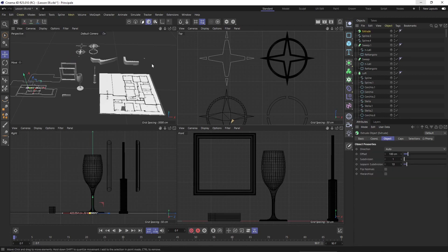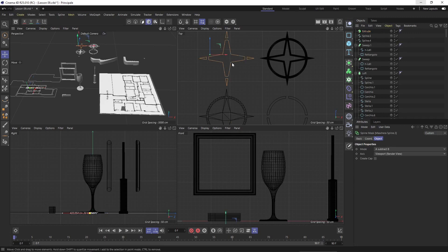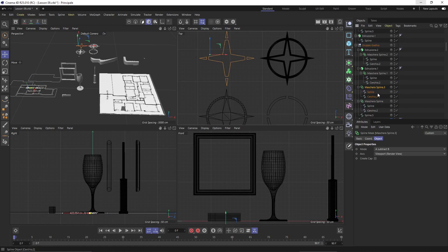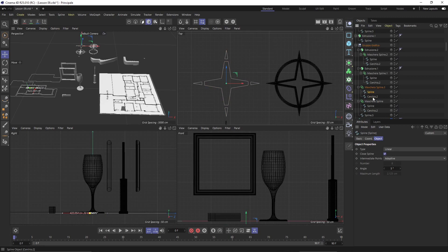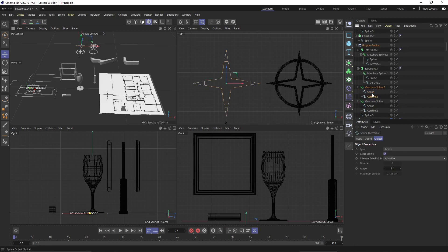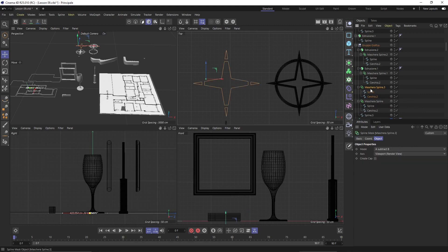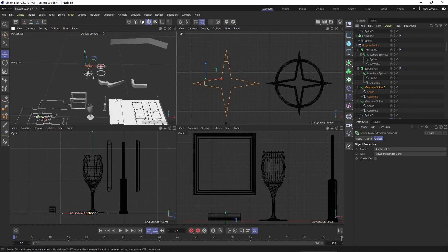When you click a generator it's going to be empty, just like the spline mask. The spline mask was the first generator that we used, and we saw that we need to drag and drop the shapes that we created inside the generator. This goes the same way for the extrusion.